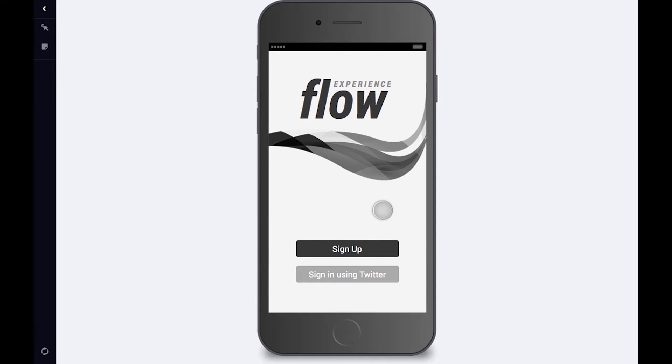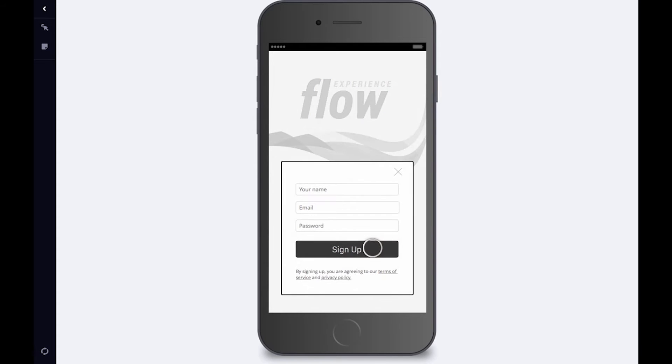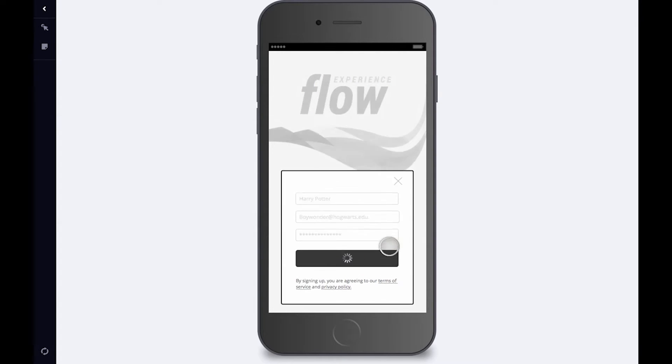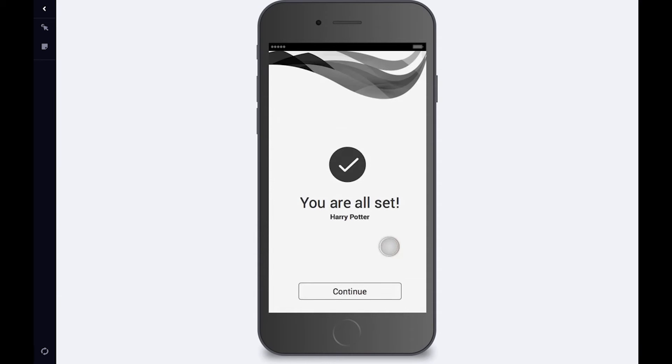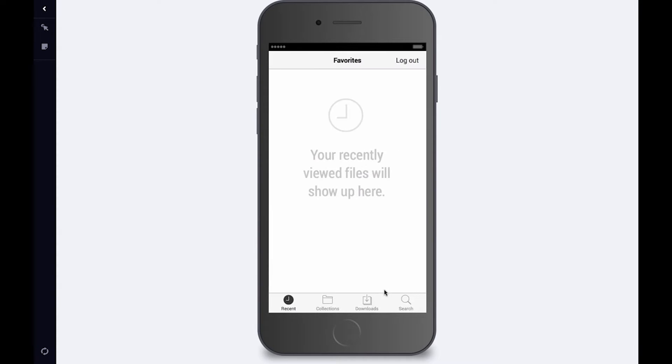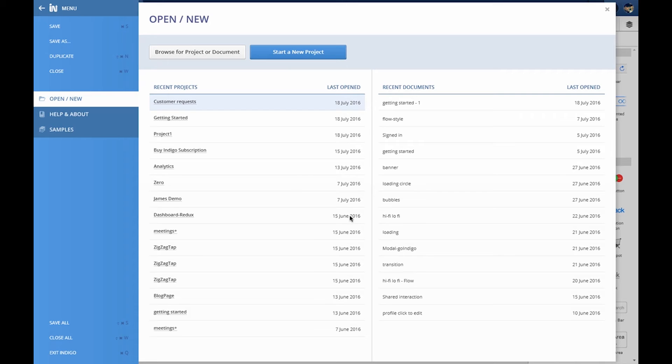In this simulation, on selecting Sign Up, users will see a dialog for entering new account details. On submitting the form, there is a brief processing delay, after which a success state is shown. From here, selecting Continue will navigate to the Content area.